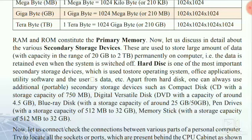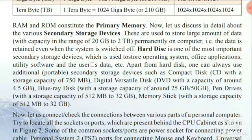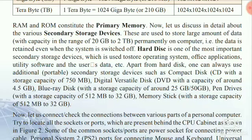Apart from hard disk, one can use additional secondary storage devices such as a compact disk (CD), digital versatile disk (DVD), and Blu-ray disk. The storage capacity of a CD is 750 MB, a DVD is 4.5 GB, and a Blu-ray disk is about 25 GB or 50 GB. Flash drives have a storage capacity of up to 32 GB and more.